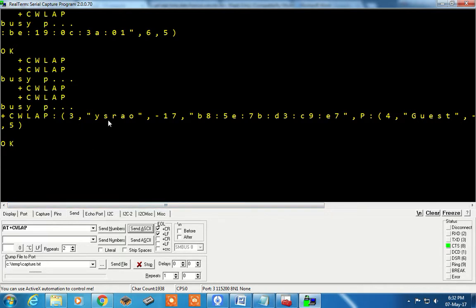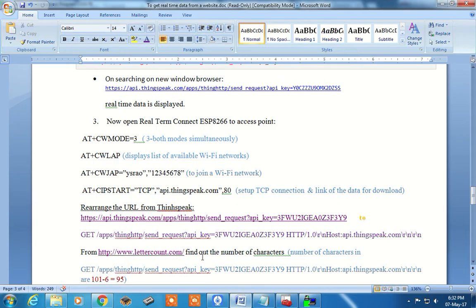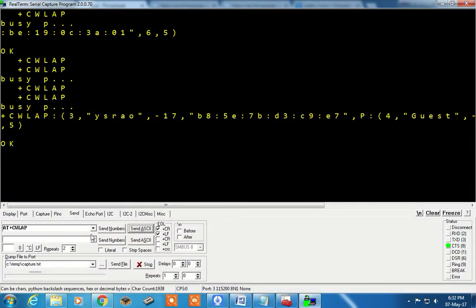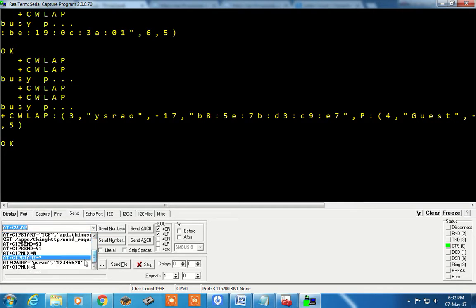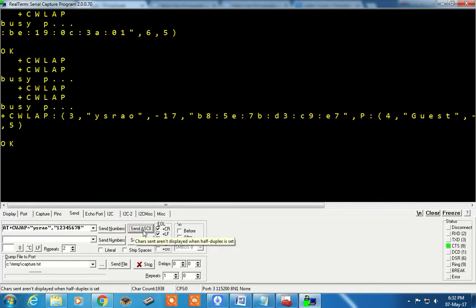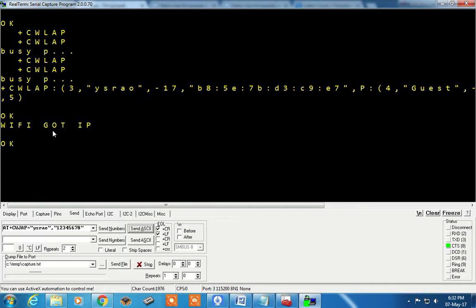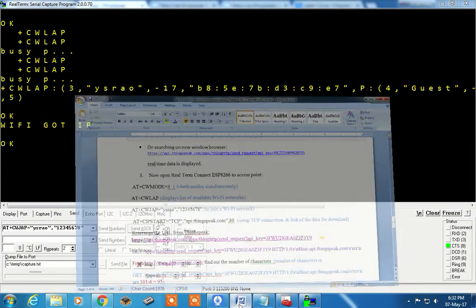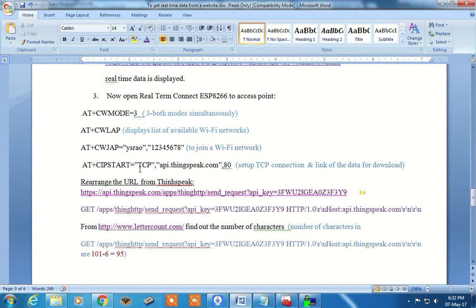Now it recognizes the access point — my hotspot is ysrav — so connect to this hotspot using the command AT+CWJAP equals the username and password of the access point. It should recognize the access point and display that it is connected. Now we need to set up the TCP connection to thingspeak.com.